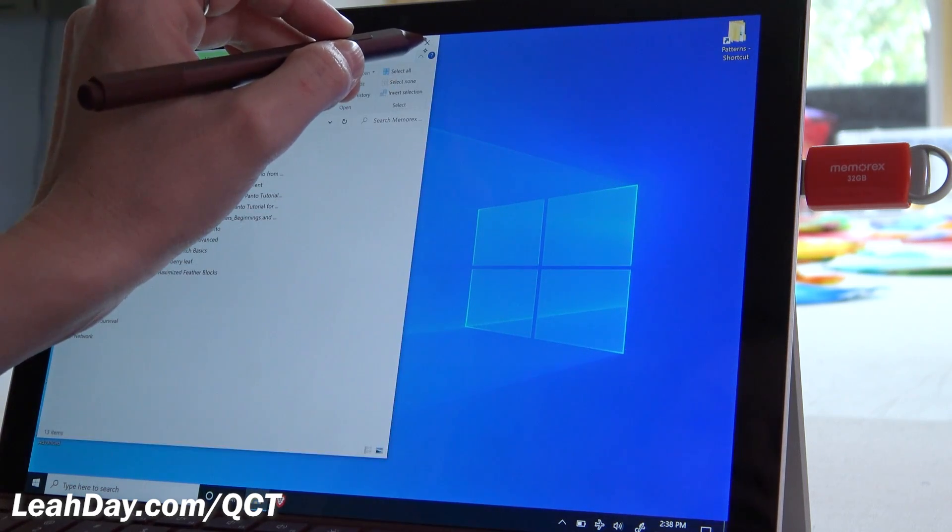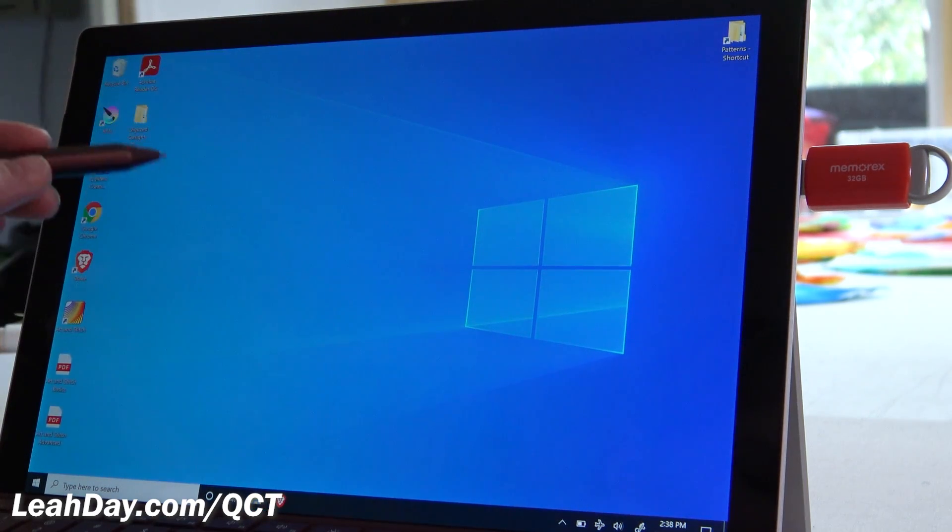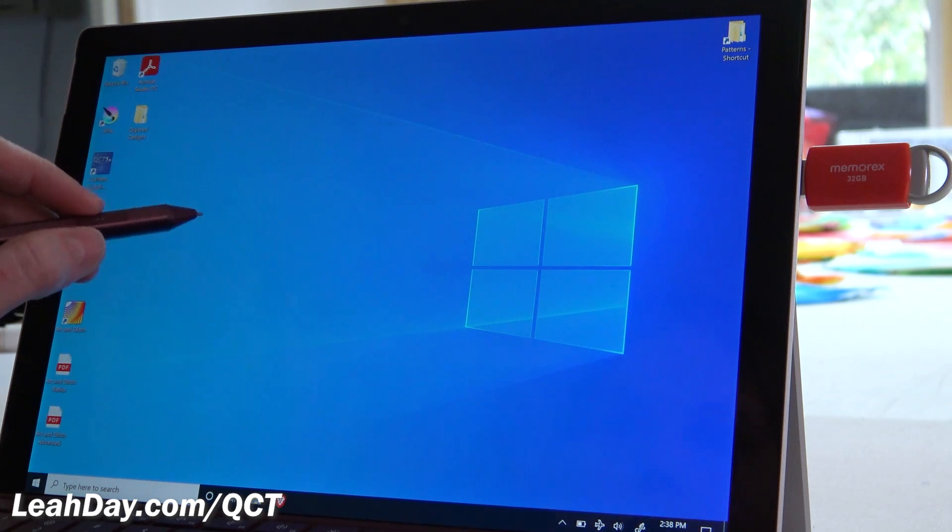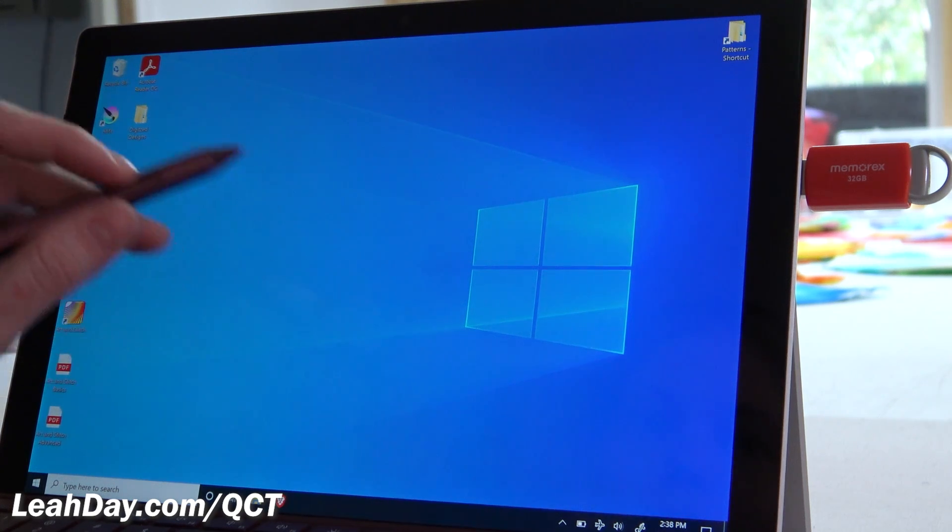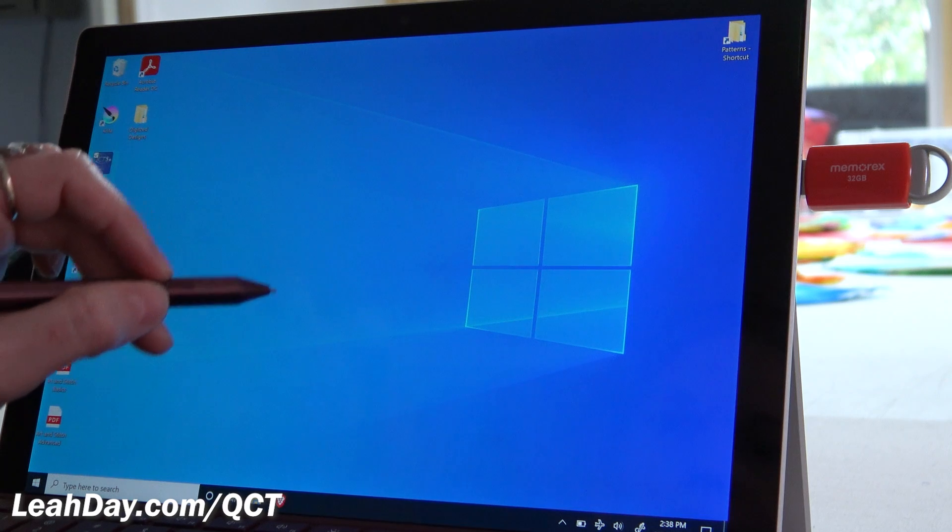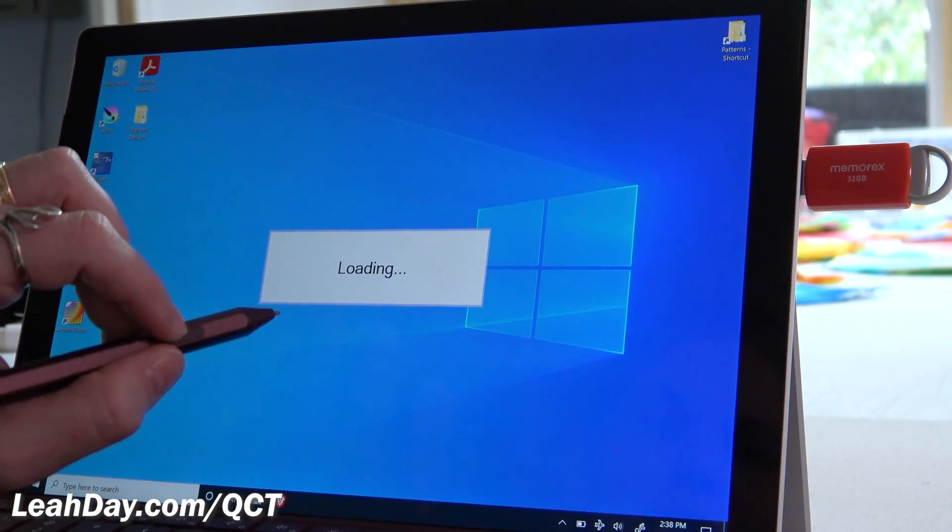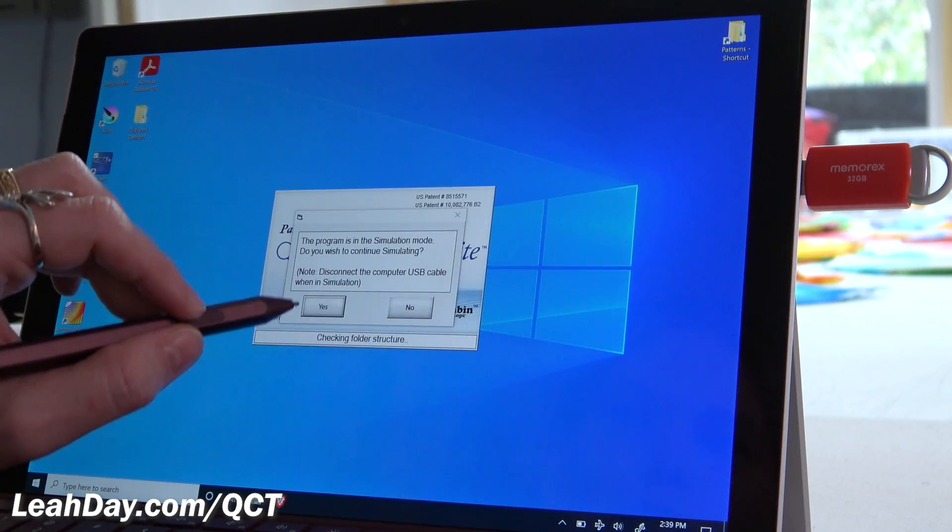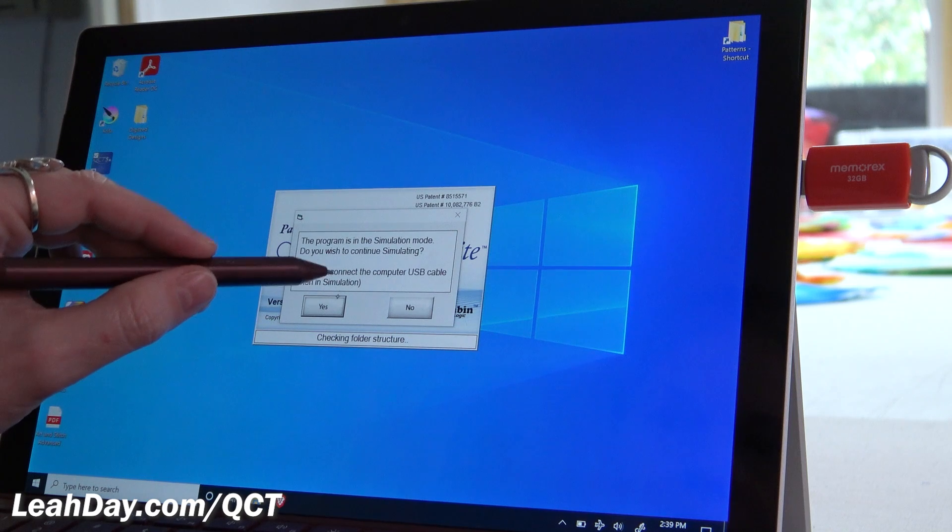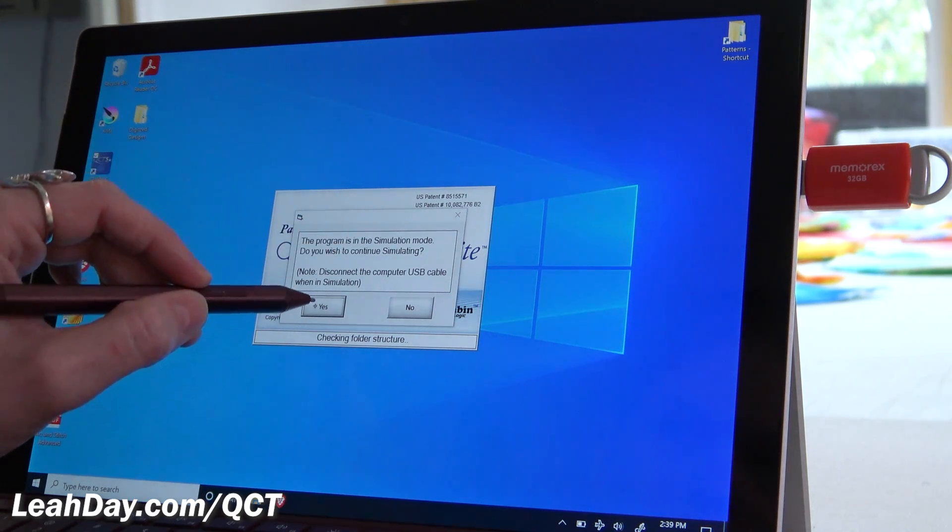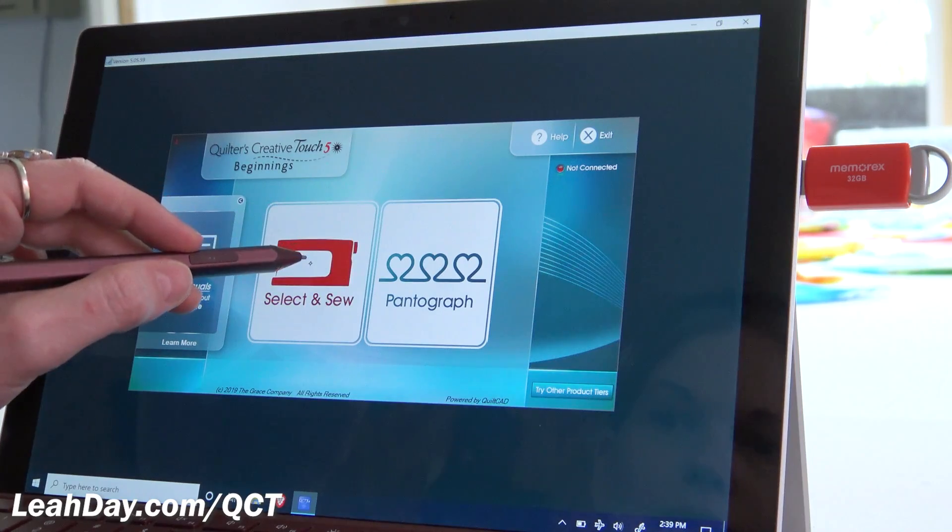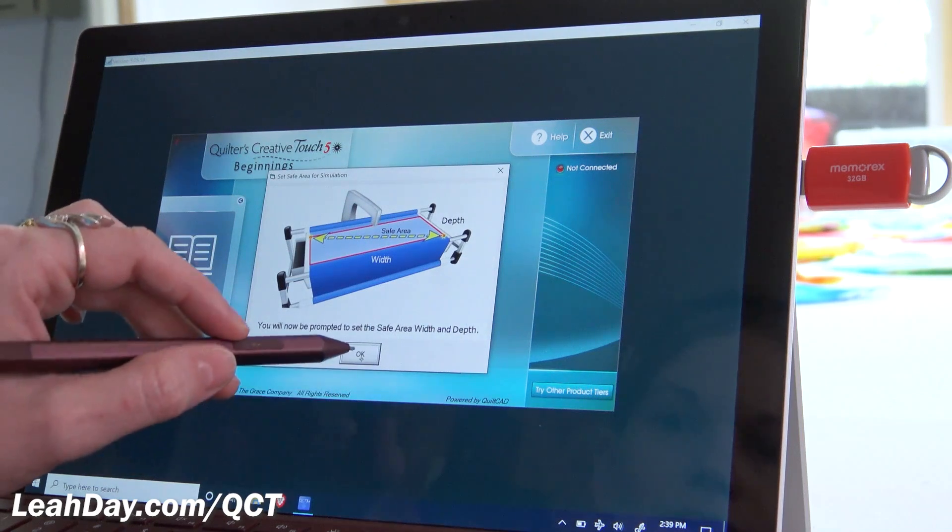And so now it's time to actually open QCT. And as you can tell, I don't have this attached to my long arm, I'm in simulation mode. So I'm going to continue in simulation mode. I'm going to say yes, and we're going to click select and sew.